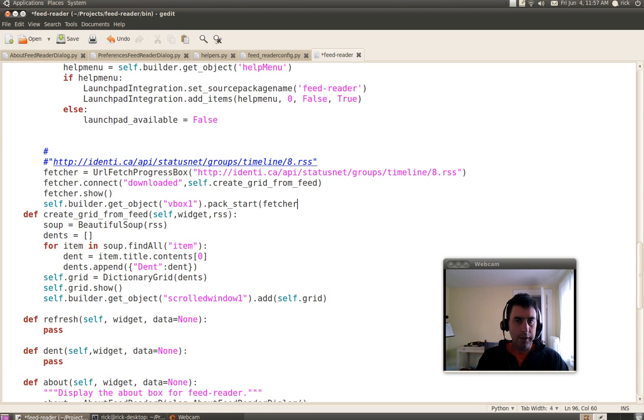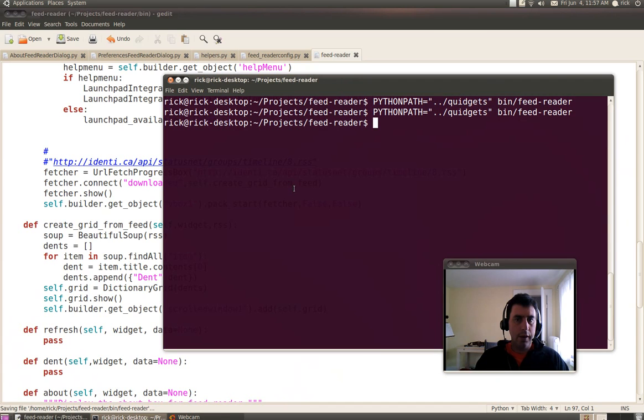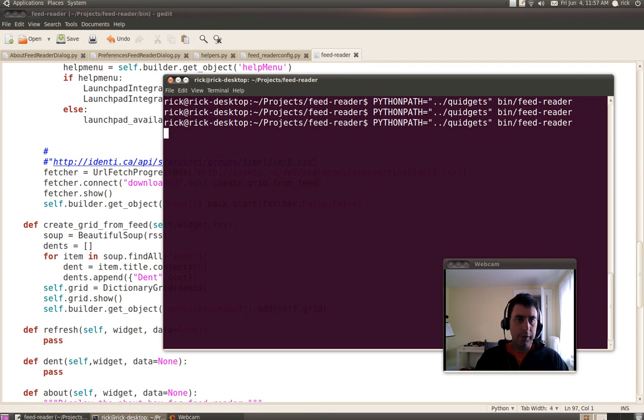Pack in the Fetcher. And I'll say I don't really want them to expand and all that. So now if I run it, you'll actually see a little bit of progress.